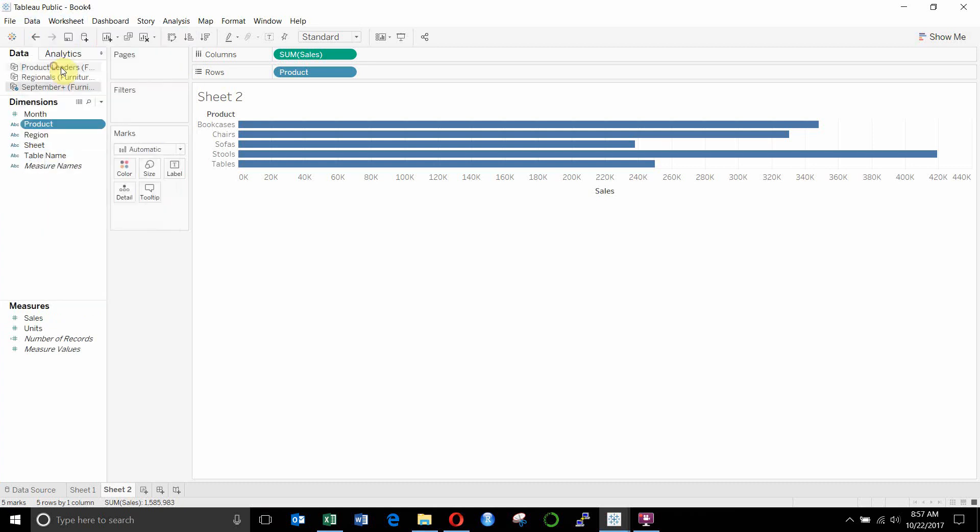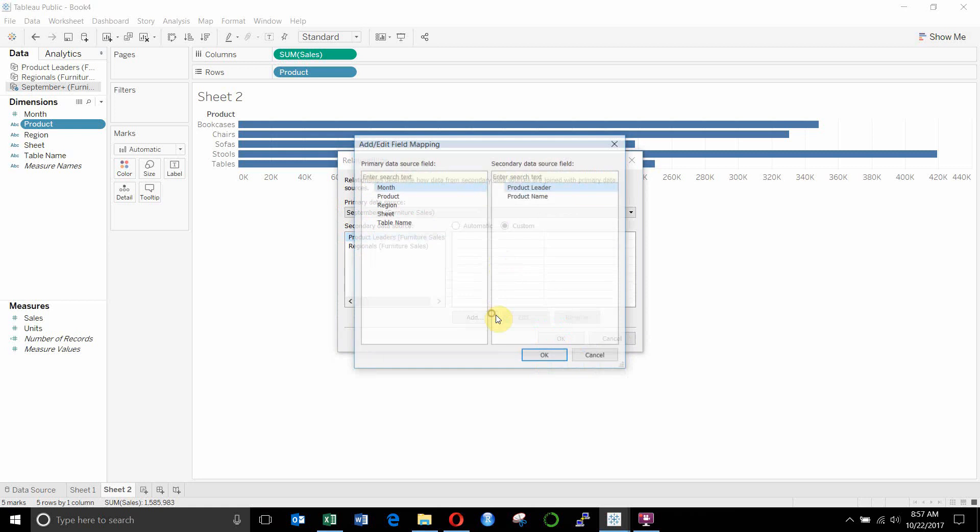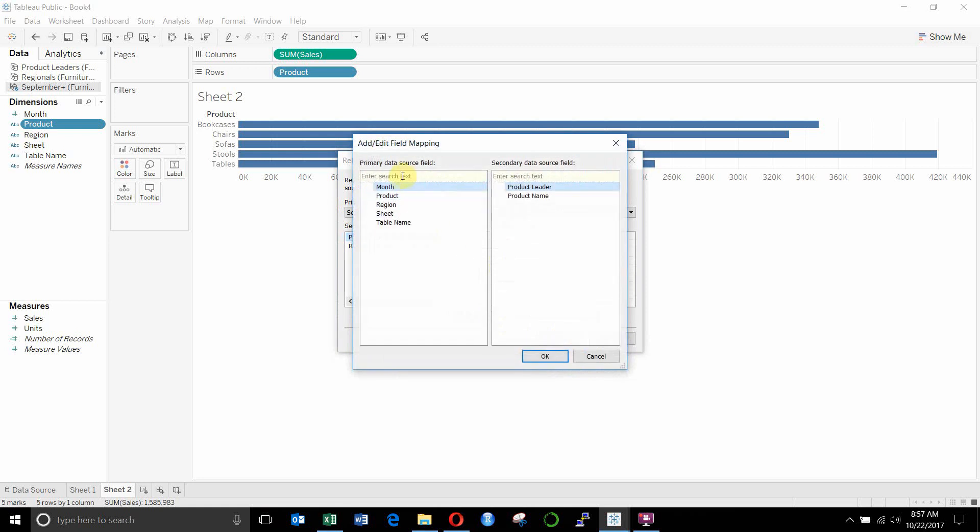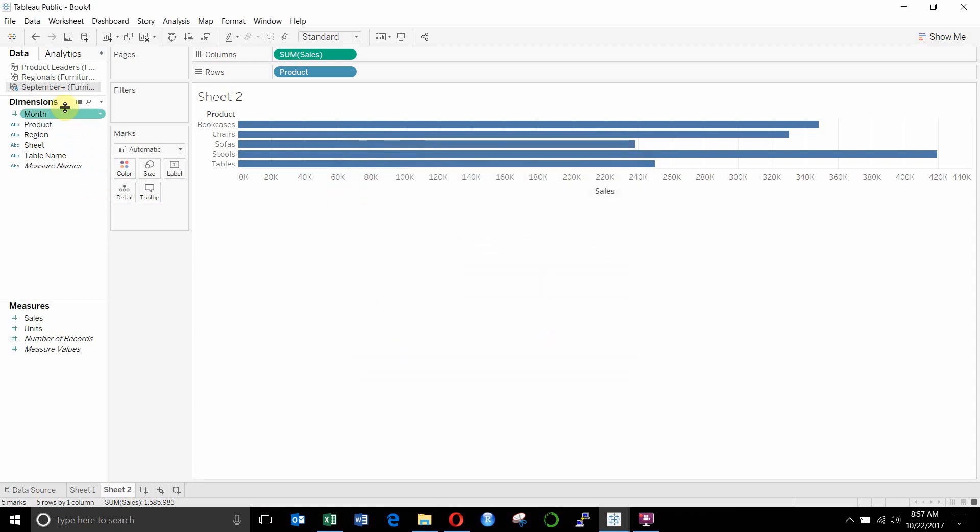we're going to go up to edit relationships under the data menu. Instead of leaving this as automatic, you can see there's nothing listed in here. We're going to click custom. We're going to click add a relationship. And then we're going to select product from the primary data source, product name from the secondary data source, and create that relationship. Click OK.